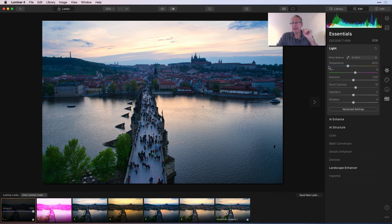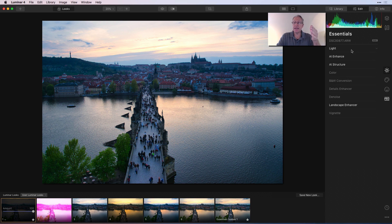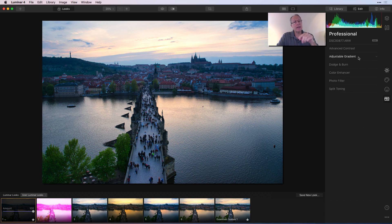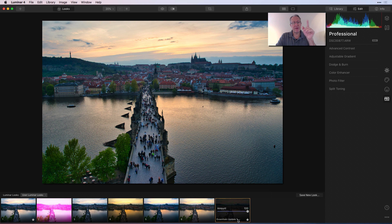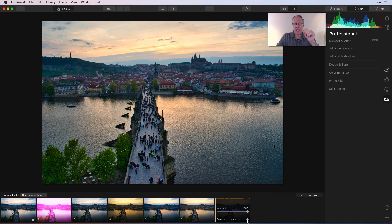Here's a look that I've created previously. It's got light, AI enhance, AI structure, landscape enhancer, and something from the pro category called adjustable gradient — that's what comprises this look. If I want essentials update one on my photo, I just come over here and click on it and it's applied automatically. At the very bottom there's a drop-down menu under this essentials update one look. I can also fave it, which will put it in my favorites folder as well as here in the user Luminar looks category.